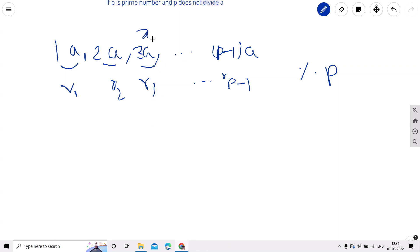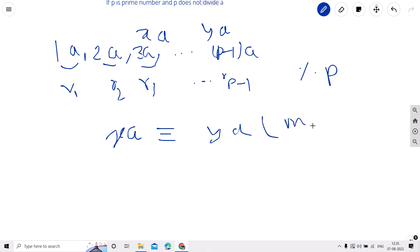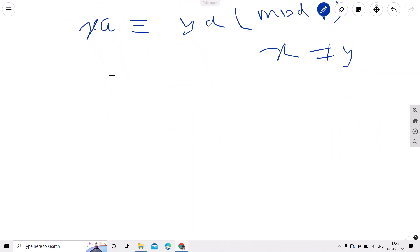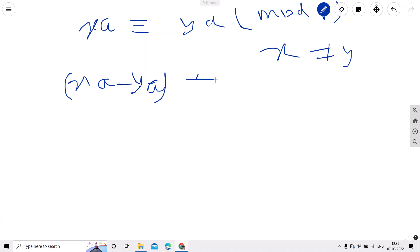To prove this claim, I will make a counter assumption that these are not unique. I will pick any two numbers x·a and y·a, and say x·a is congruent to y·a modulo p, where x is not equal to y. We will prove this is wrong. Moving y·a to the left side, we get x·a minus y·a is congruent to 0 modulo p.